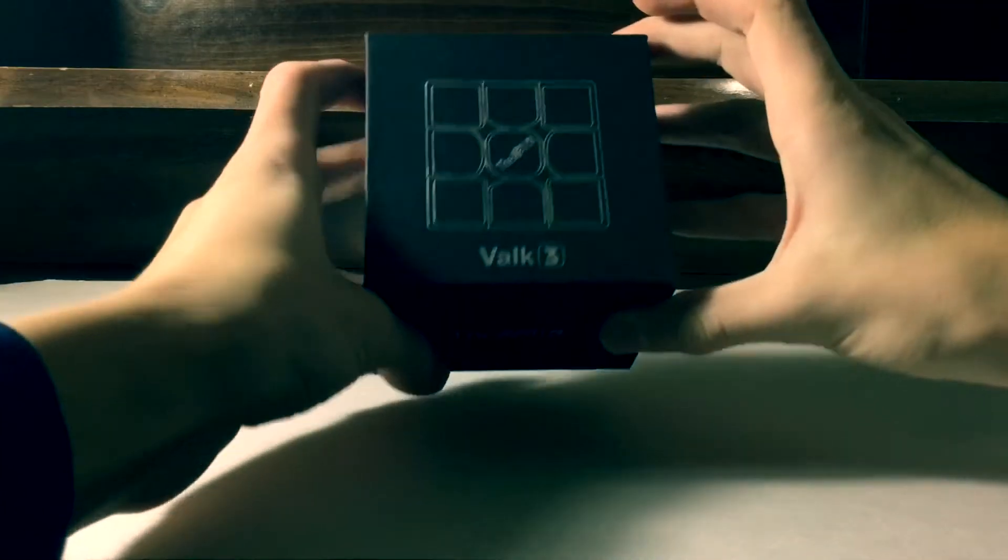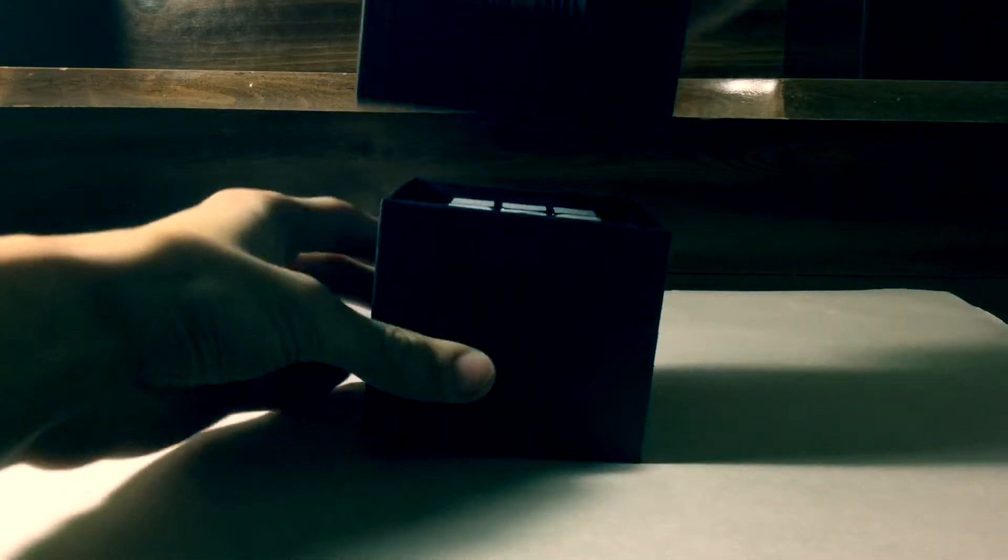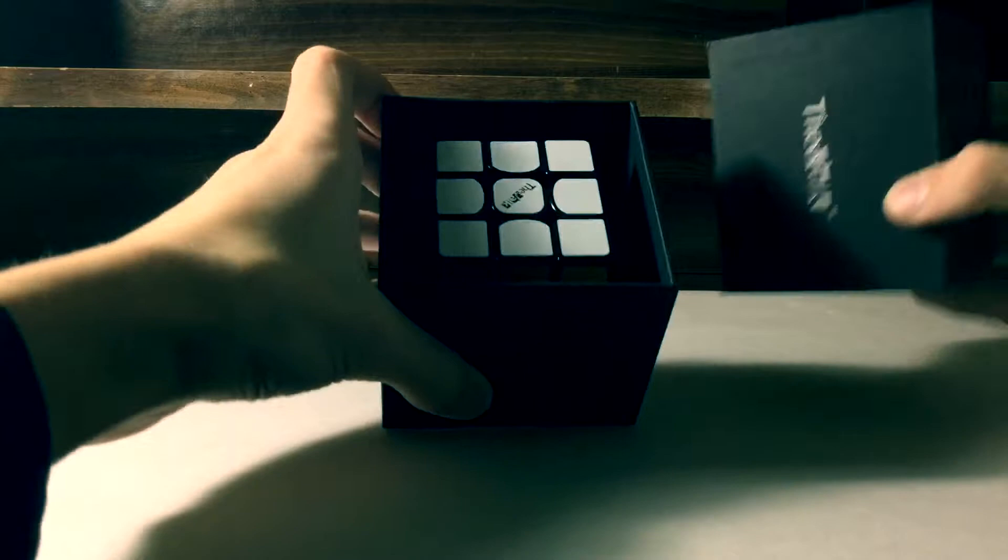Turning out of the box was very relatable to my normal Valk at first, but once I started to turn the cube, I could definitely feel the magnets.